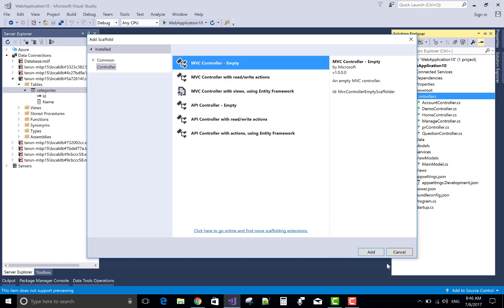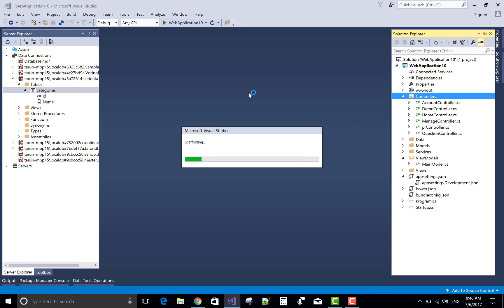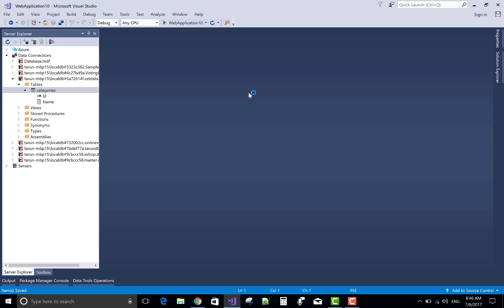First of all add a new controller in a controller section. Then first to get a new list of the model type.